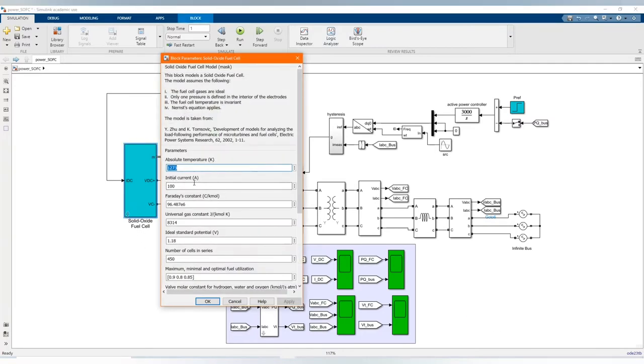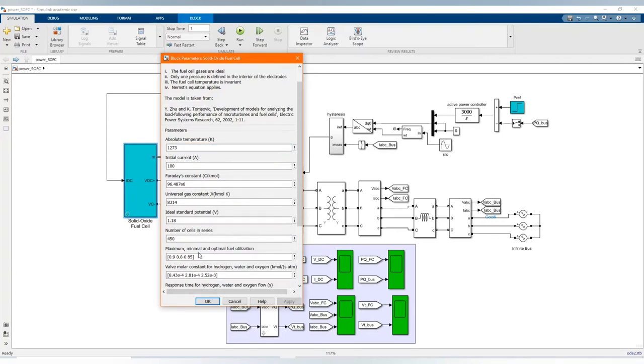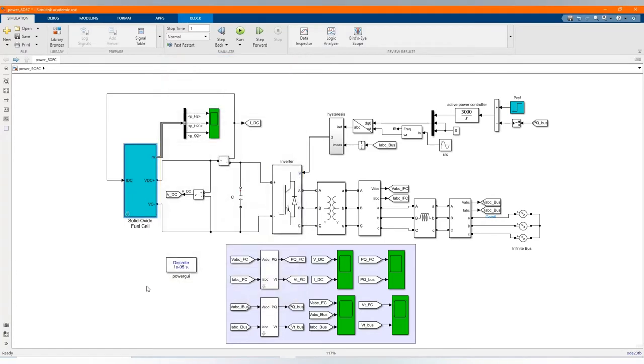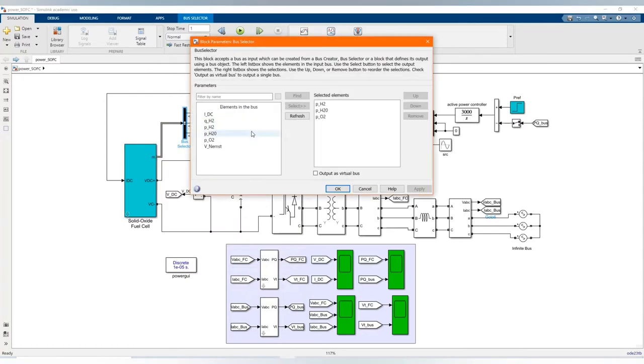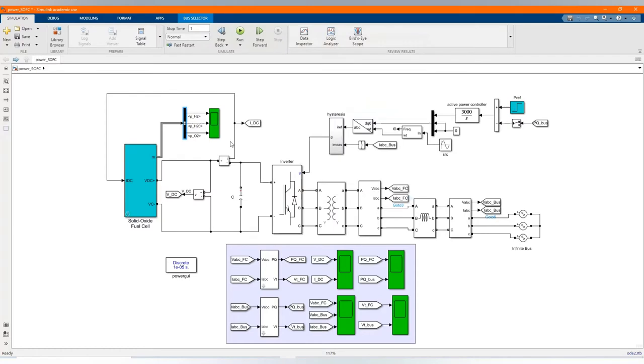Here we have our solid oxide fuel cell with its parameters. If they are oxygen, water and hydrogen, the parameters to supply.